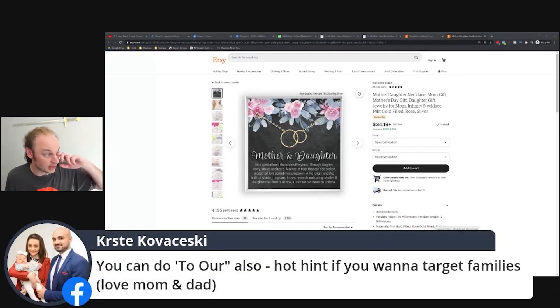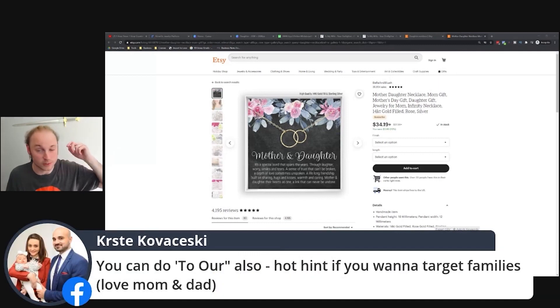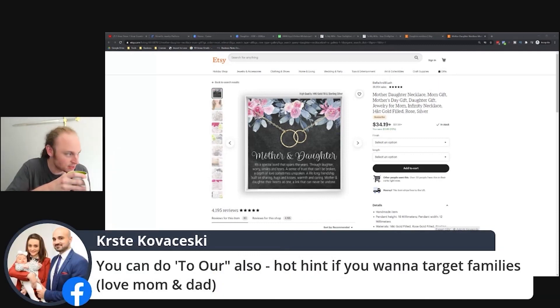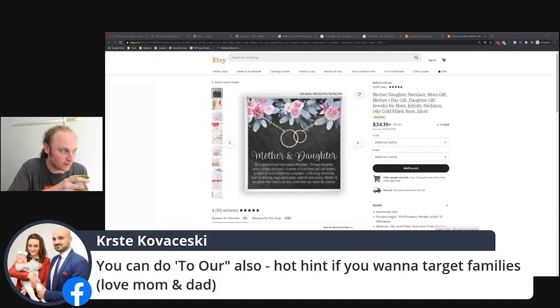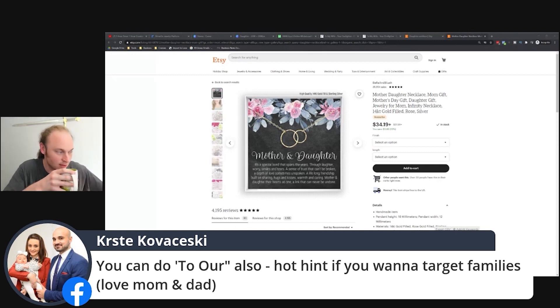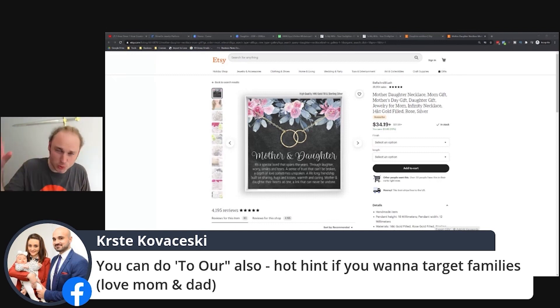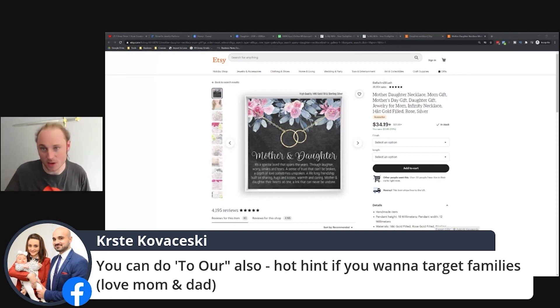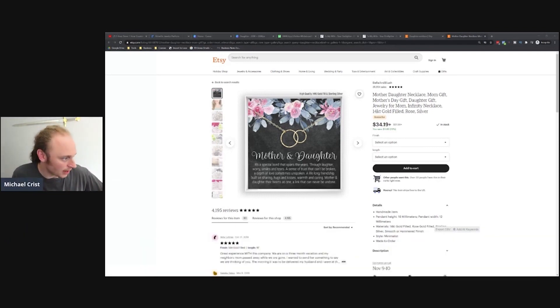Kirsta, who is a big six figure seller at Shine On, is throwing in a tip here. He says you can do 'To Our' if you want to target families, like 'Love Mom and Dad.' So for example, 'To Our Daughter,' 'Love Mom and Dad.' Great idea.